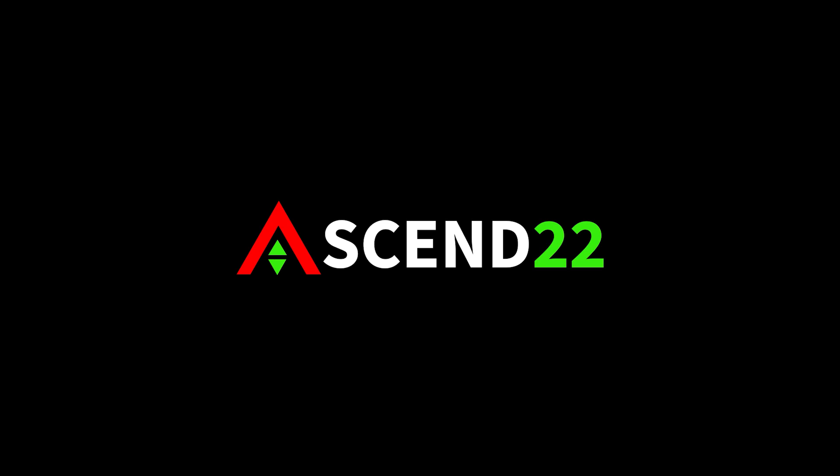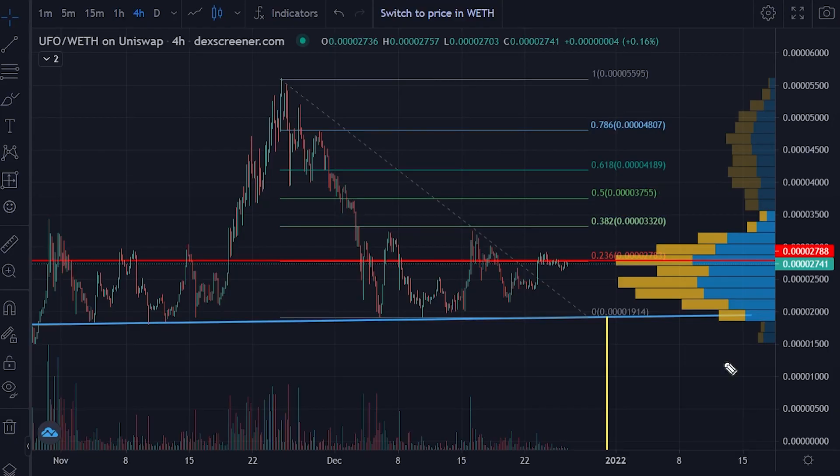What's good guys, it's Seth with Ascent22.com. A subscriber made me aware that UFO is now trading on KuCoin, so in this video let's look at UFO and my short term and medium term price targets. As a reminder, I am only sharing my opinions, so nothing in here should be considered as financial advice. With that out of the way, let's kick this off by looking at UFO from the lower timeframe to the higher timeframe.